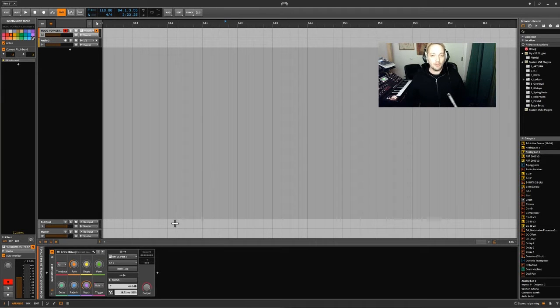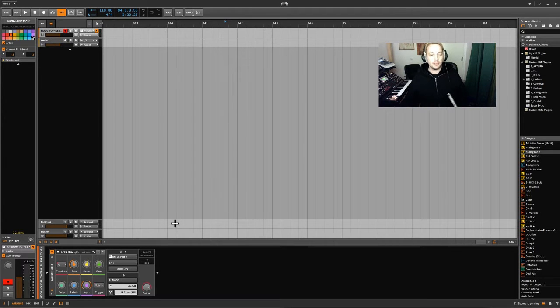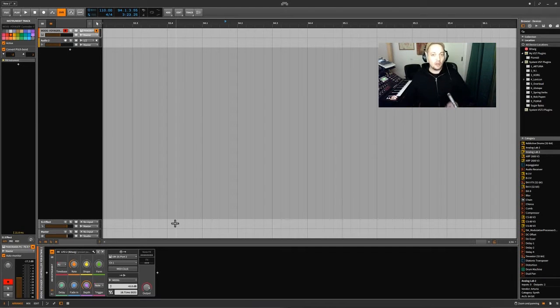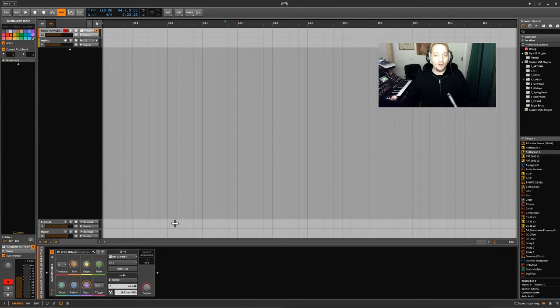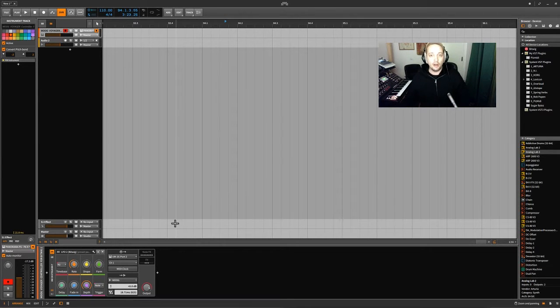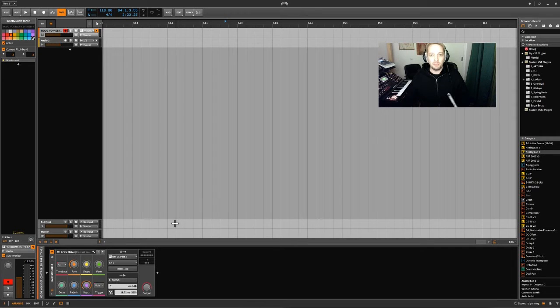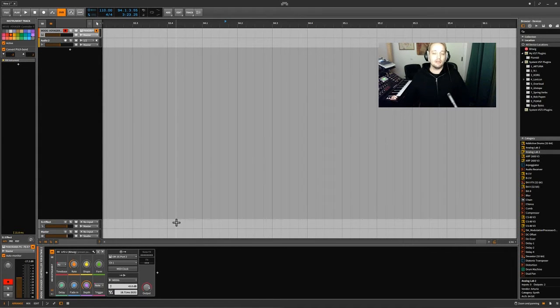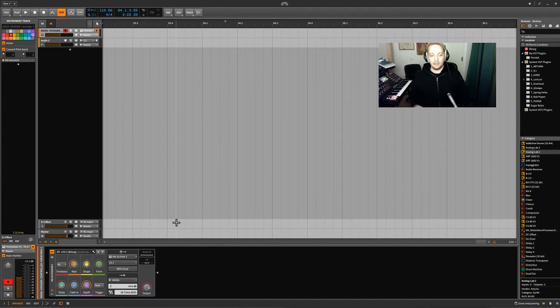So for the lucky ones within you guys who have a Moog Voyager or a Moog RME, this patch is working. I'm gonna put it online, so you're gonna have the link in the description.